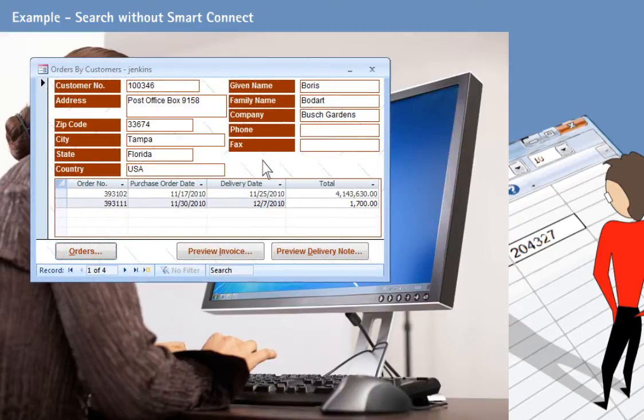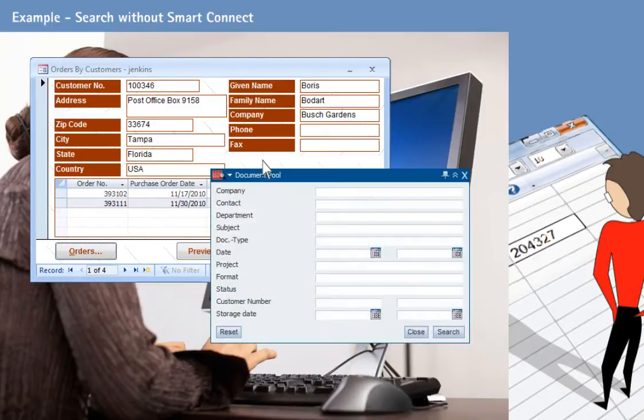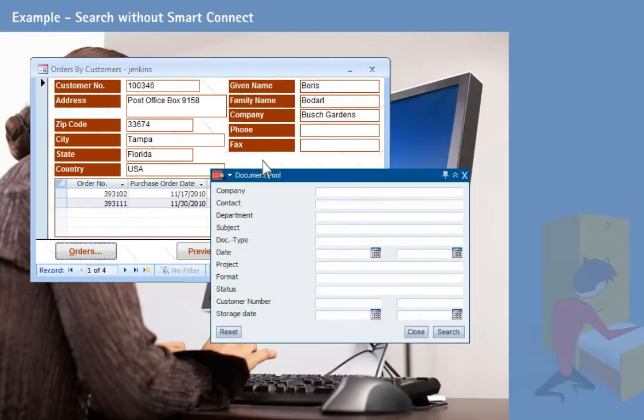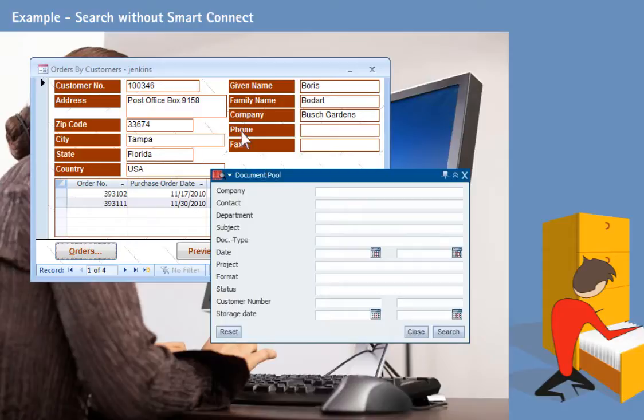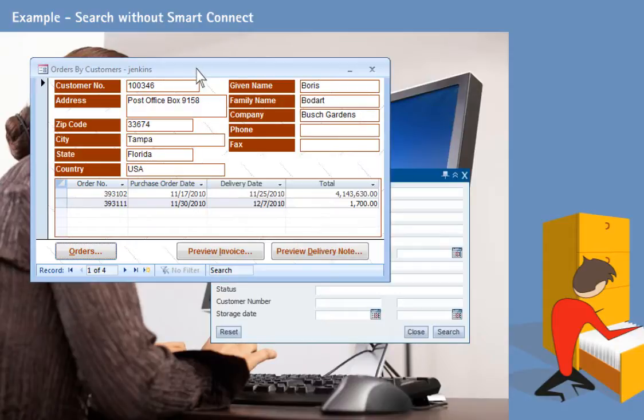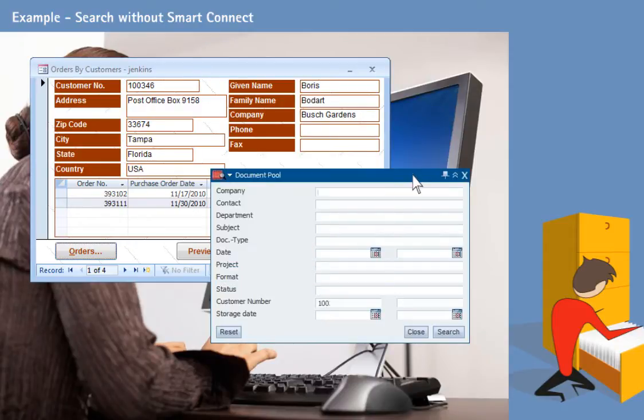Until now, you've had to search for the corresponding invoices to view them. That is, you needed the customer number, possibly the company name, and perhaps even further criteria.